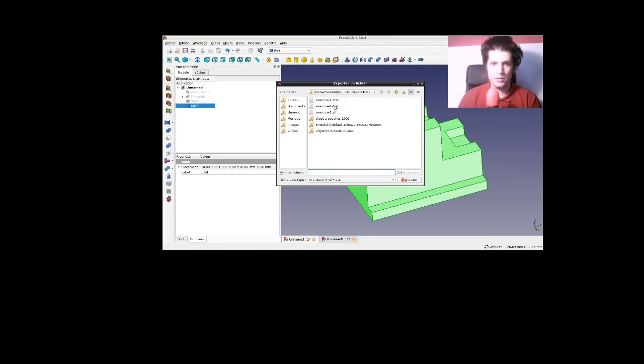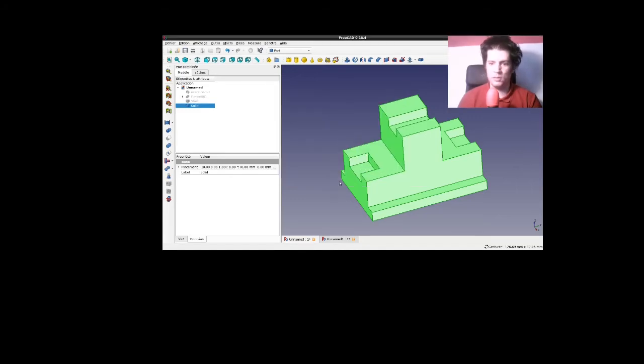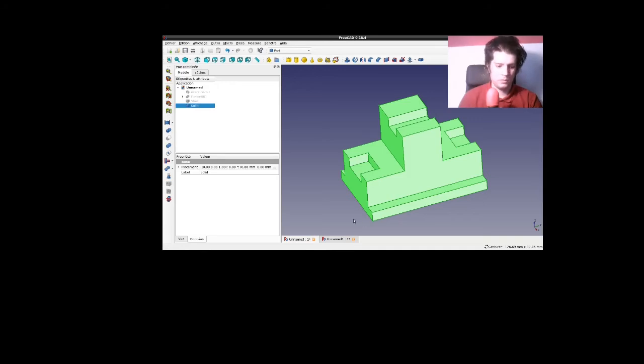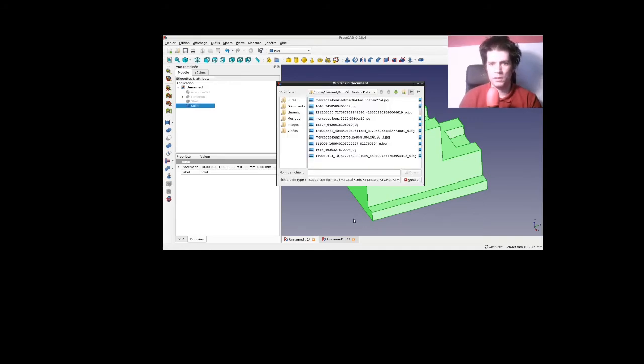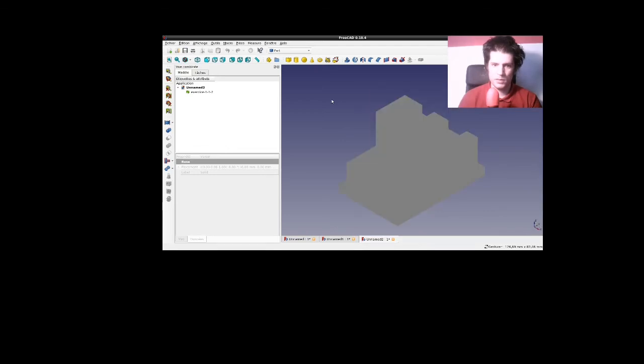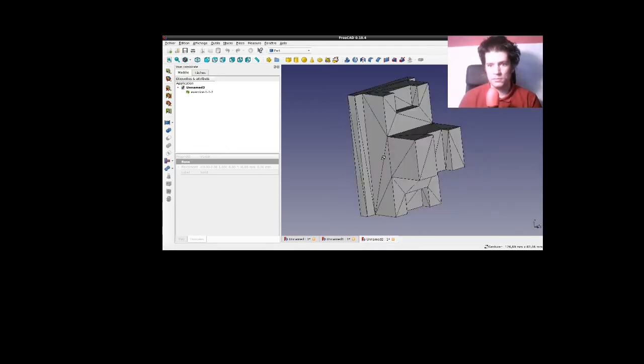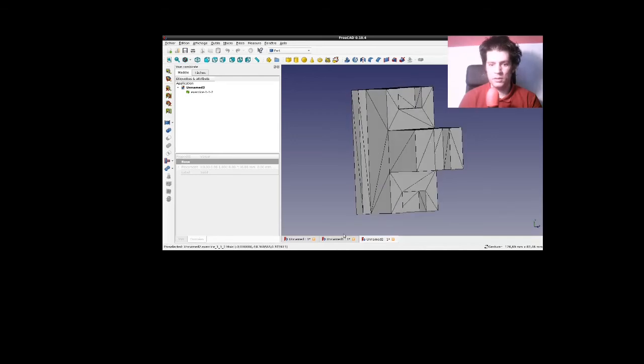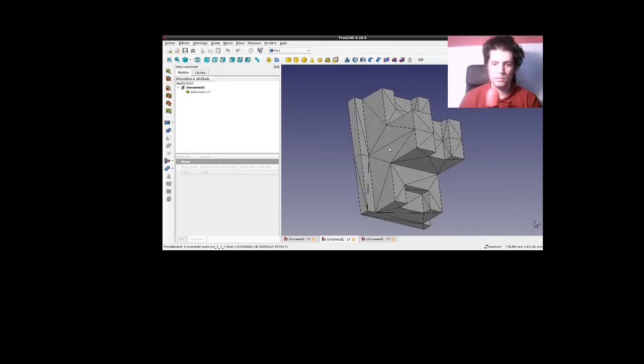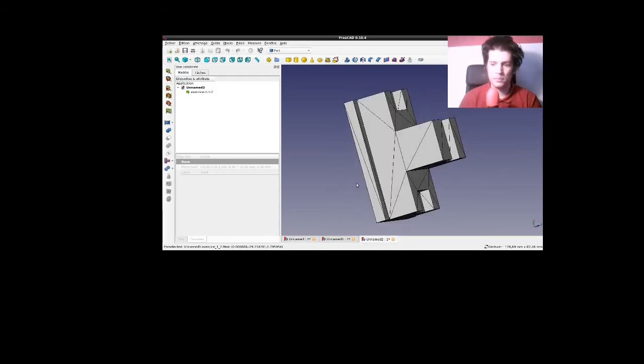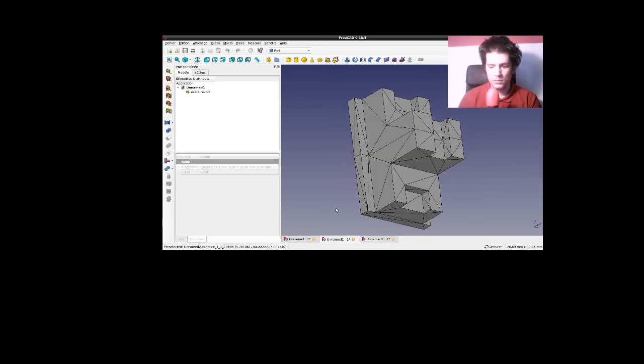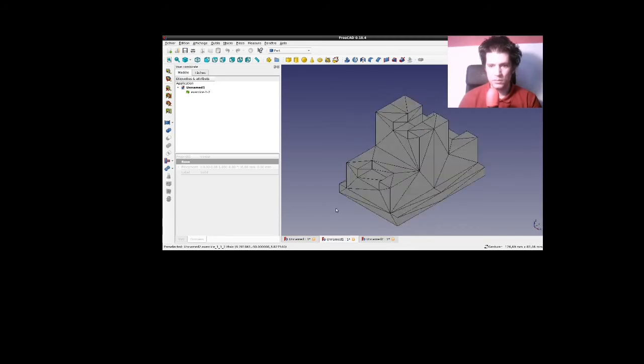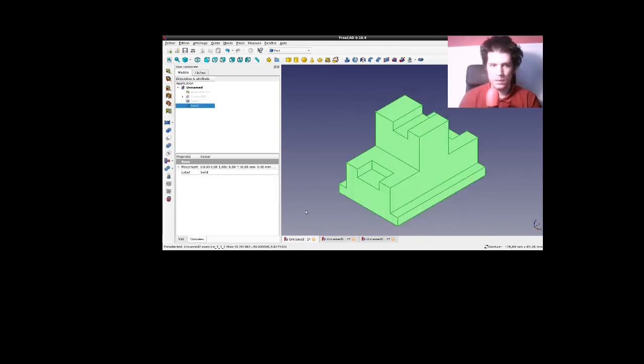Je vais l'appeler, donc, exercice 1-1-2. Que je vais maintenant l'ouvrir avec CTRL-O. Attendre qu'il apparaisse. Et bien, quand je vais le mettre en représentation filaire ombré, on n'a plus la ligne de symétrie comme on avait ici. Alors que c'est exactement la même pièce.